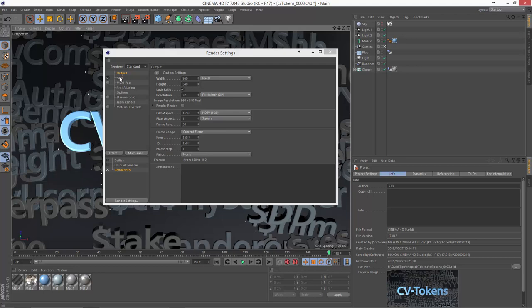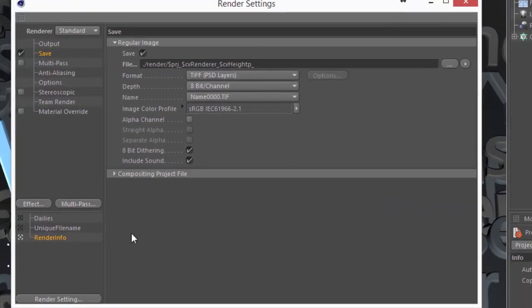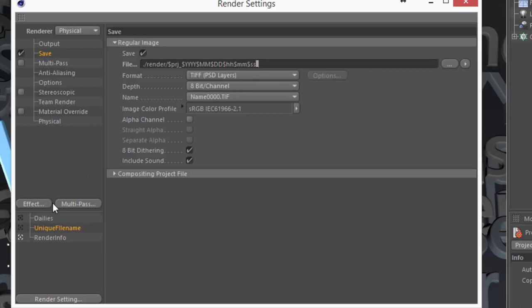One last tip, and this is general to all tokens, not specific to CV tokens, is that you probably want to always put an underscore at the end of your token setup. And the reason why is because the frame number will always be appended at the end. And you probably want to isolate that frame number from the other information that you're storing in the filename. So for that, just end all of your filenames with an underscore and you should be good to go.